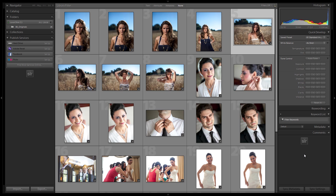Hey guys, this is post-production Pi with srlounge.com. This tutorial is going to show you guys how to customize the standard import preset that comes with the Lightroom 4 preset system.